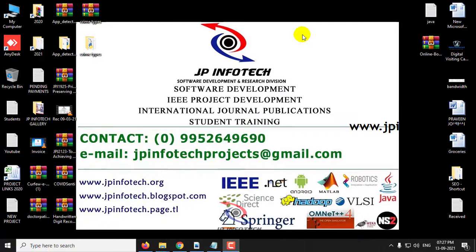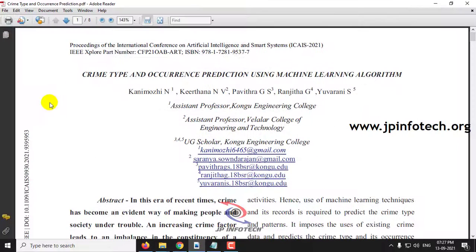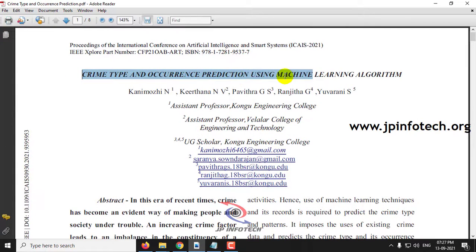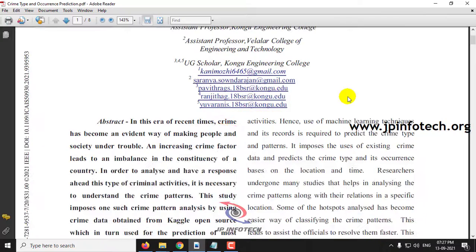In this video we are going to see about a Python project entitled Crime Type and Occurrence Prediction using Machine Learning Algorithm, which is an IEEE 2021 conference paper.